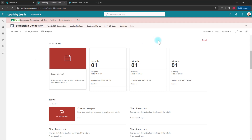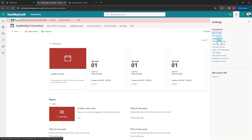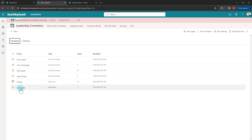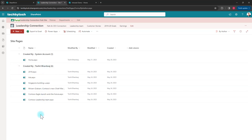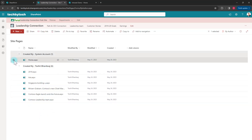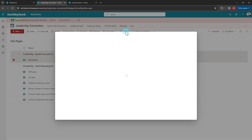You might think you can just do a copy, but unfortunately if I go to Site Contents and then to Site Pages, there is no option to copy. If I select a page I can rename it — there is a 'Copy To' option.